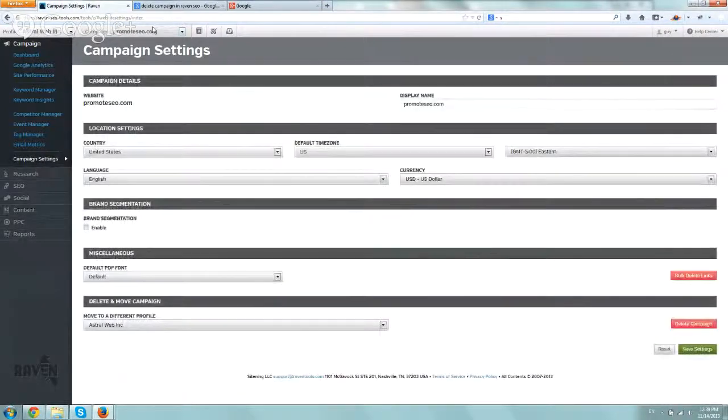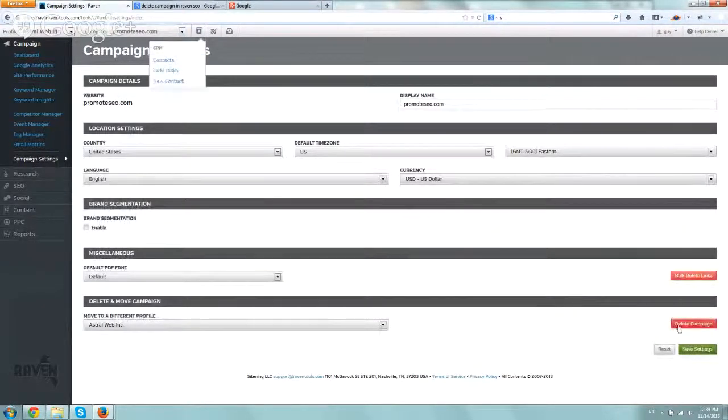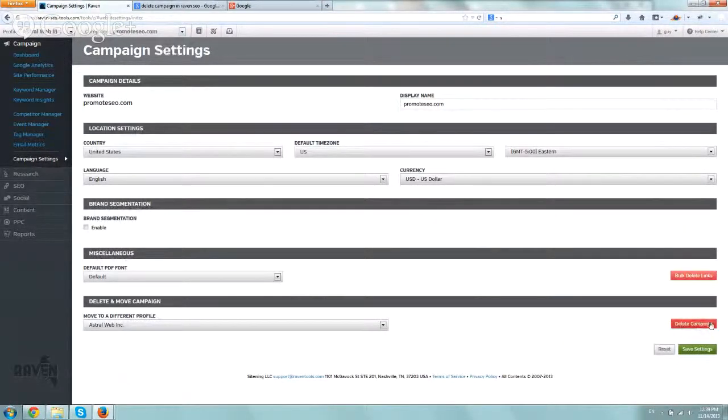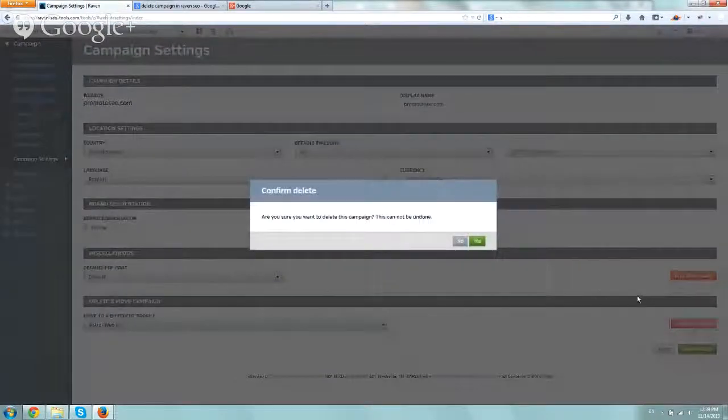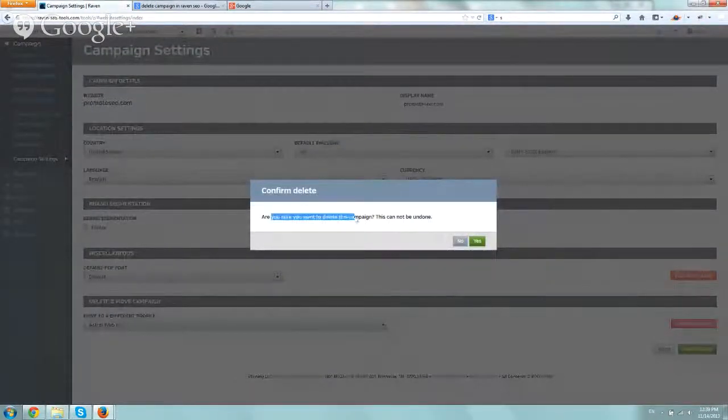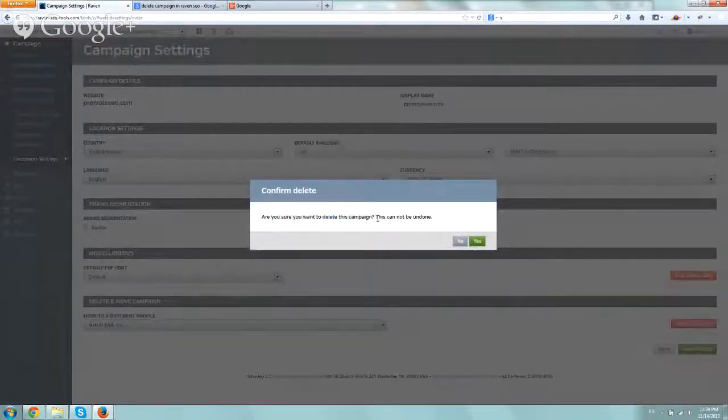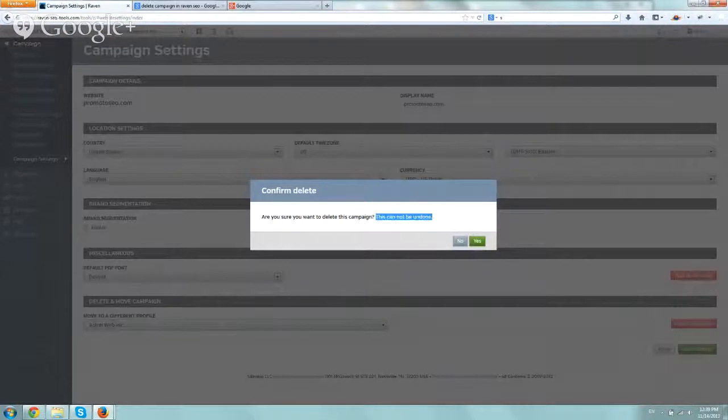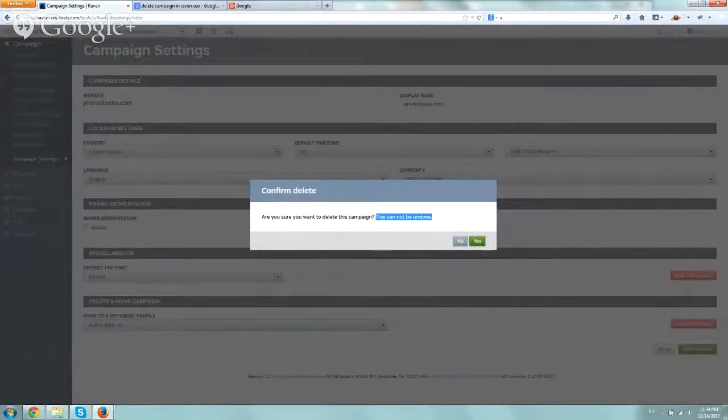Obviously make sure you're not deleting the incorrect one, and right here on the bottom, click on delete campaign. And what it says here is, do you want to confirm? This cannot be undone. So before you delete something, make sure you have backups or you really want to delete it.